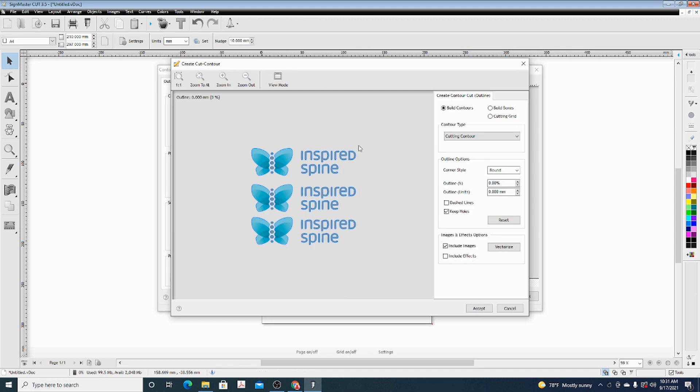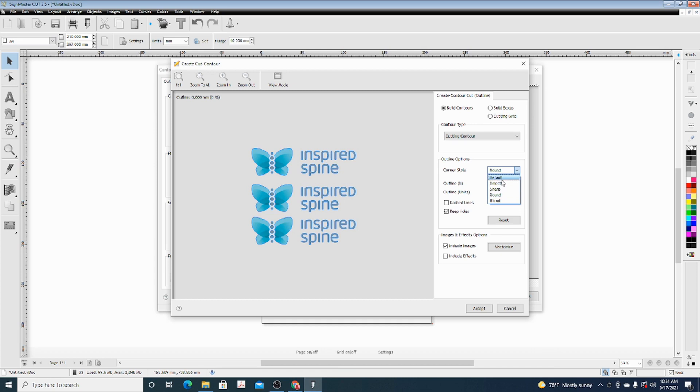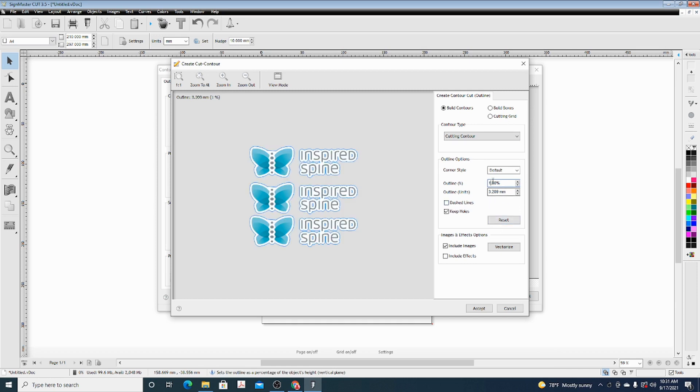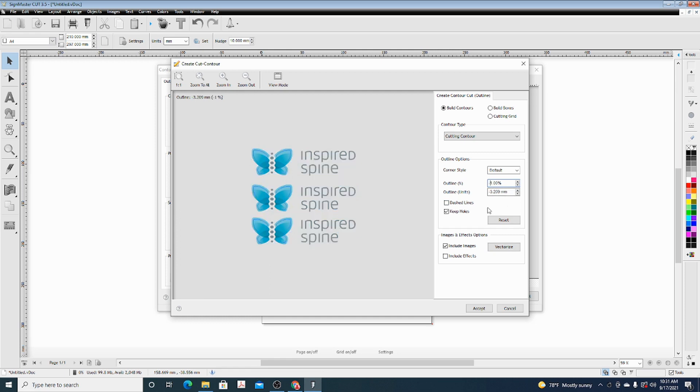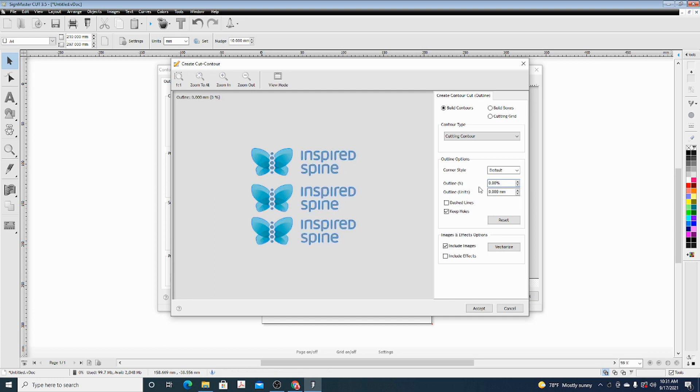Then here you can change some additional settings. This will change how some of the edges look. And this right here will either create a bubble effect, or if you do negative, it will cut into the shape just slightly.